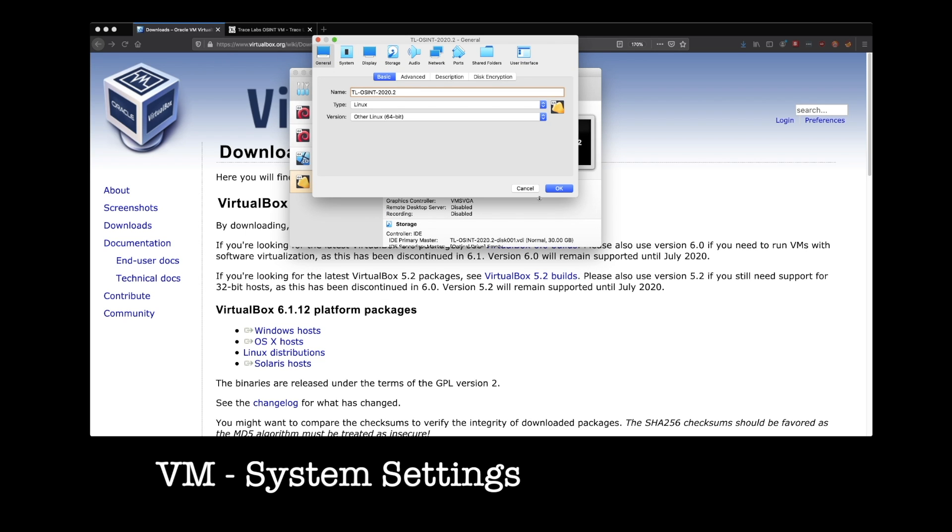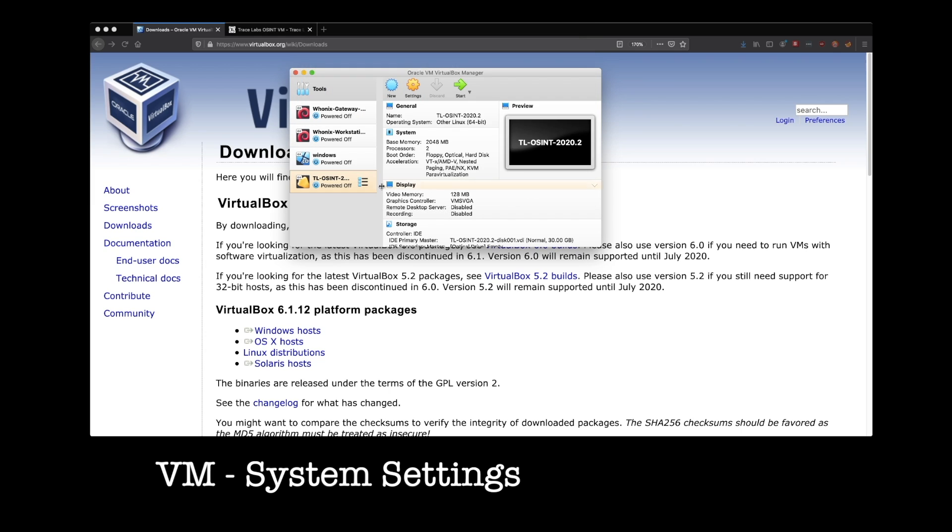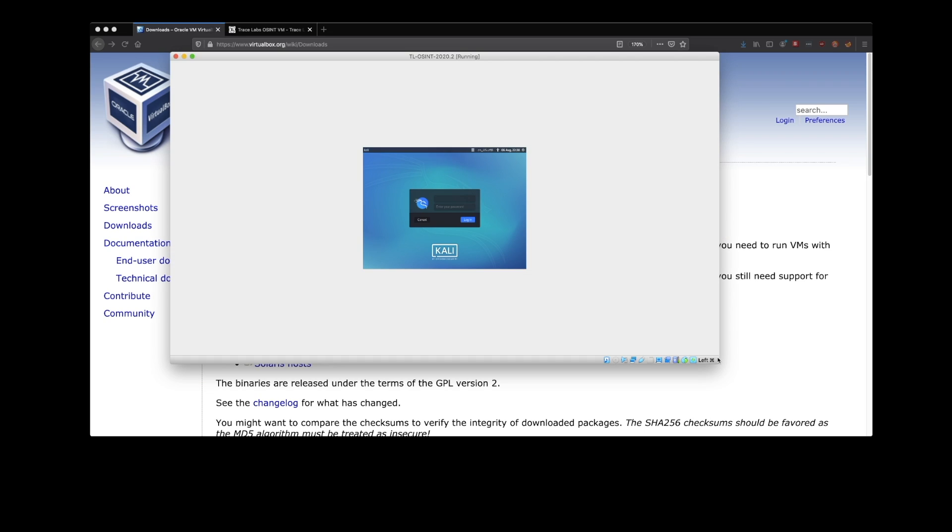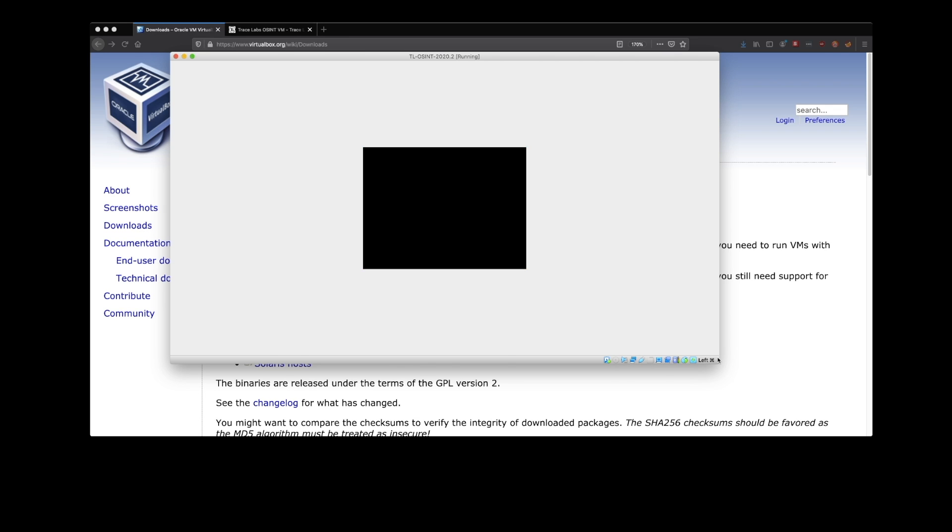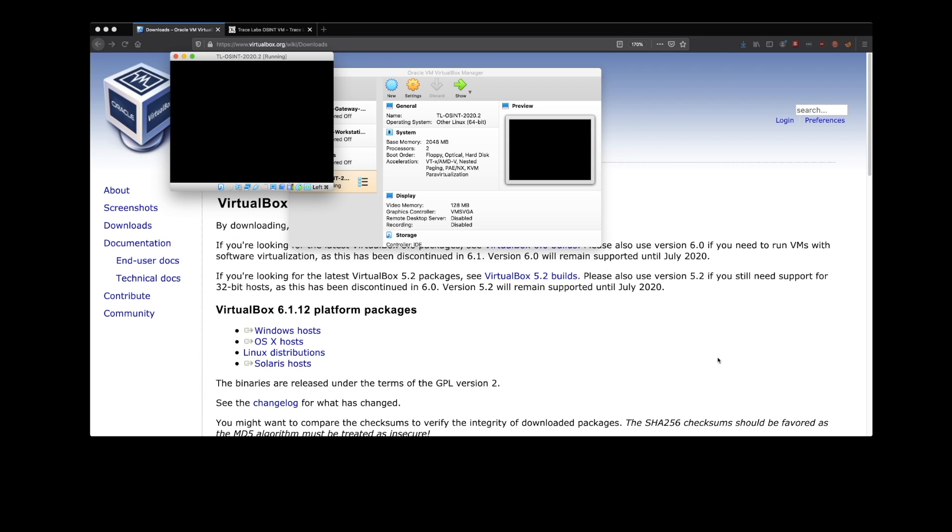Now that you understand all of that, let's fire this thing up and get logged in. And here we are on the login screen. As promised, your login credentials are OSINT, password OSINT, enter.